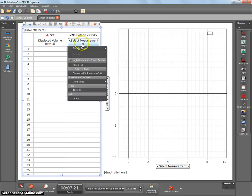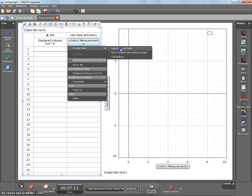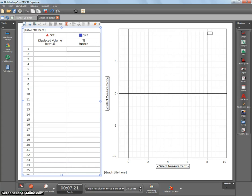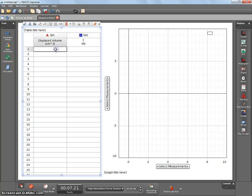And then the other one you're also going to create is going to be the apparent weight. Now, physics 112 is going to use apparent weight, so you could use apparent weight like that. Physics 122 is going to call it tension. It is actually the same thing, we're just calling it different things, and it's a force, so it's newtons.